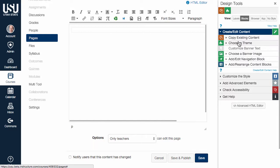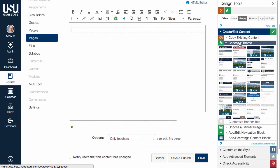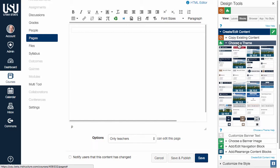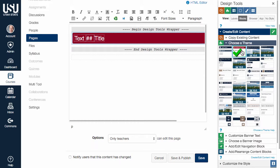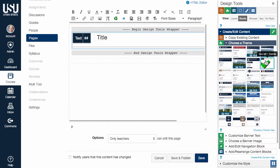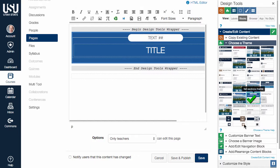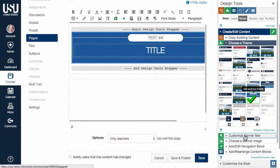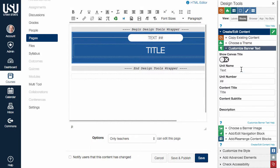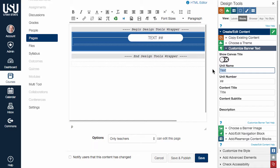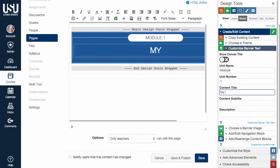Click Choose a Theme and then select one of the listed themes. Each theme contains styling for the heading banner and a variety of other elements. You can customize the text using either the rich content area or the controls within the Customize Banner Text tool.